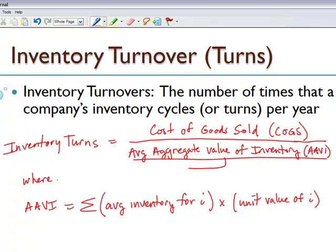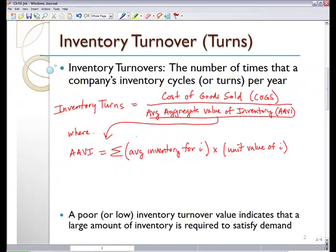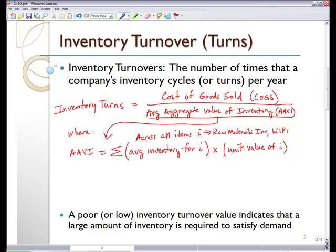Our average aggregate value of inventory is nothing more than the summation of our average inventory for each item, times its unit value. We need to sum this across all items — where items include our raw materials inventory, our work in process inventory, and our finished goods inventory. So we're summing that over all of those different types of inventory.